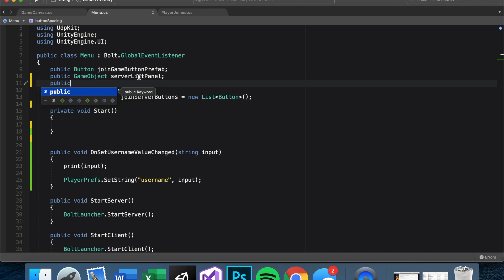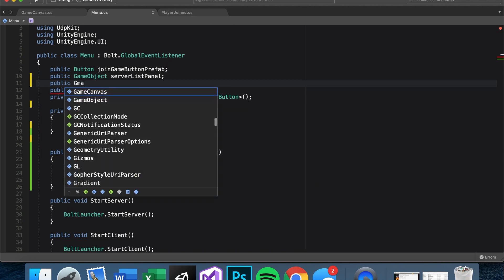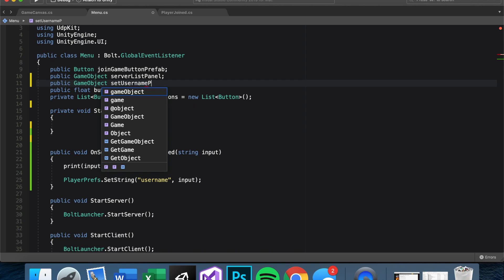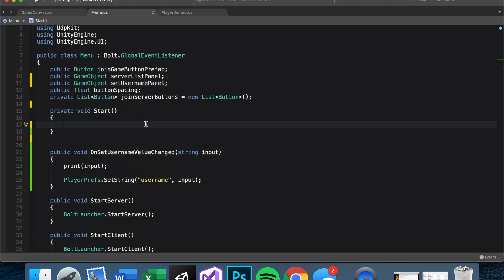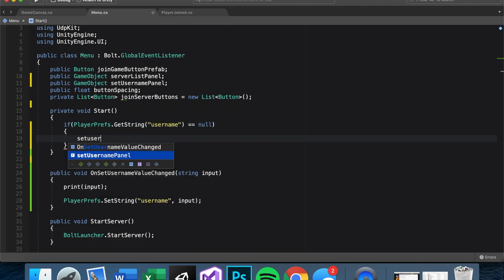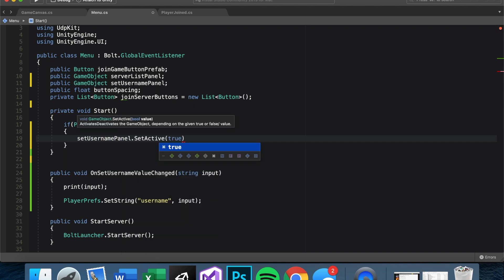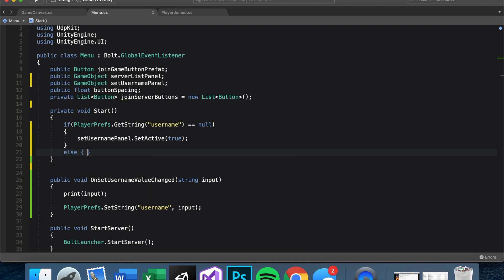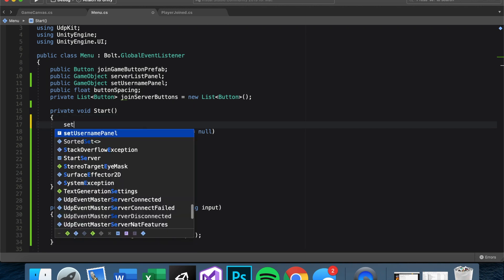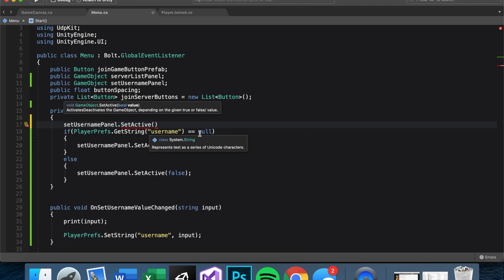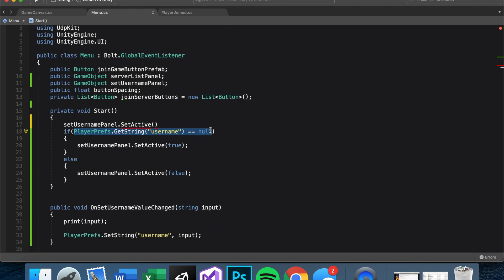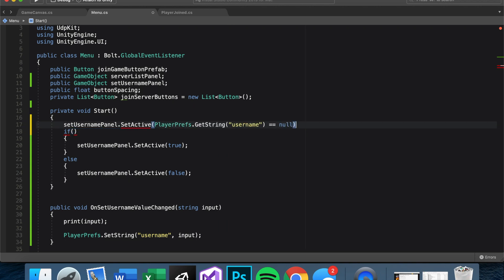I'll put it right below the server list panel, public GameObject set username panel. So now we just say if PlayerPrefs.GetString username is equal to null, set username panel.SetActive true. If it's not null, meaning that the username is populated already, set username panel.SetActive false. This is all kind of long. So if we wanted to write that shorthand, we could say set username panel.SetActive. And we want to set this active based on whether the username is equal to null or not. So we can just copy and paste this argument here and put it into the SetActive function. So that's just a cleaner way of writing the same thing.